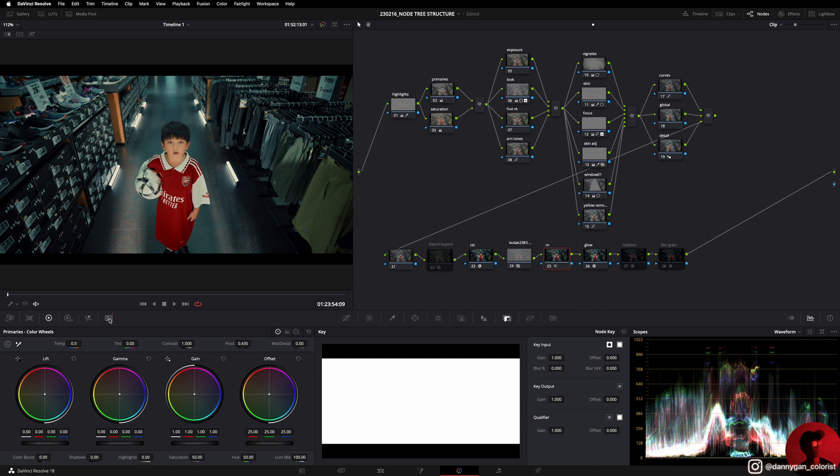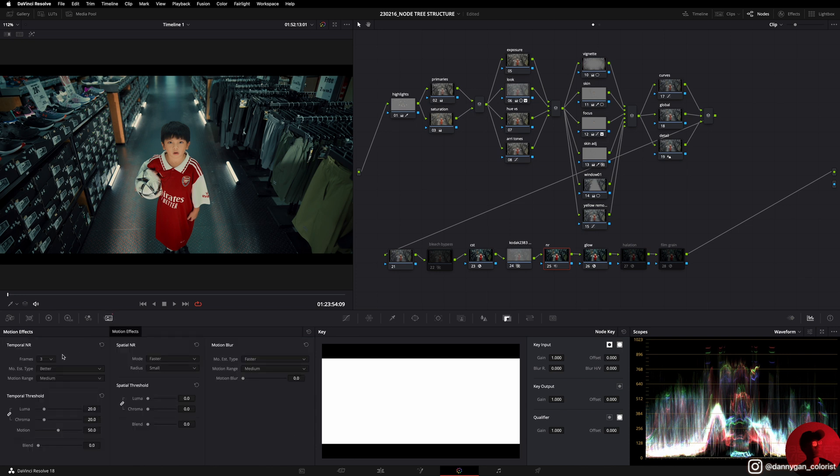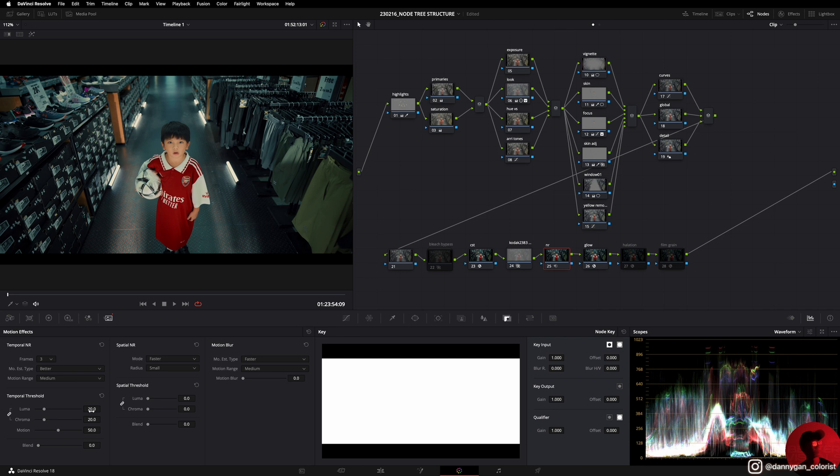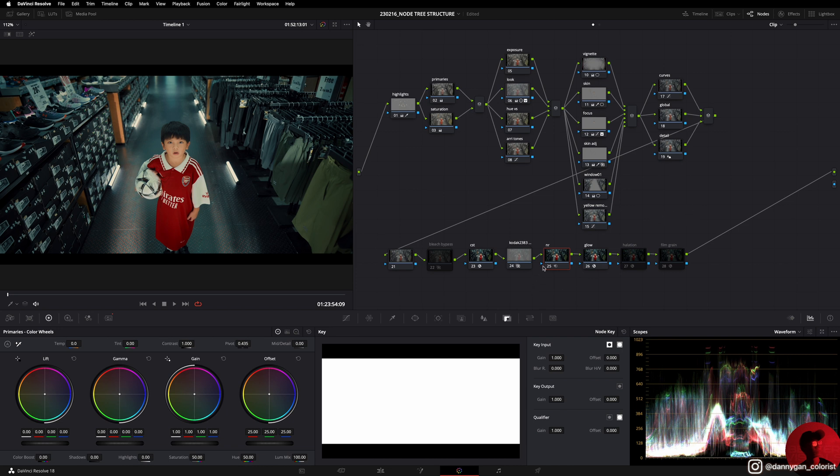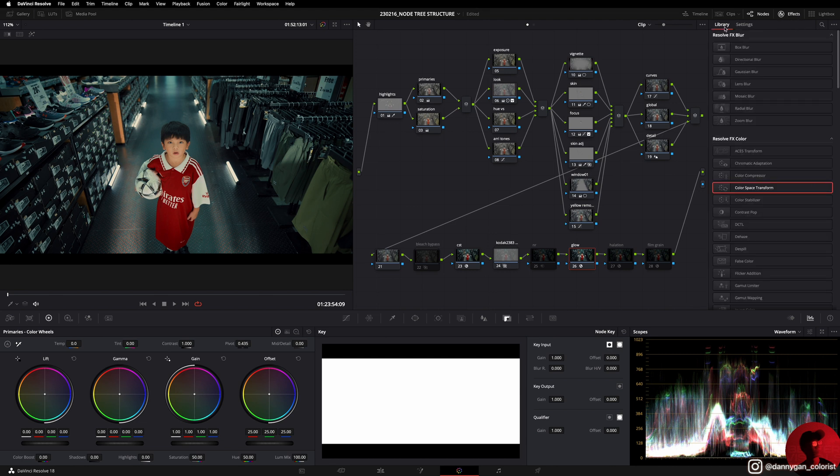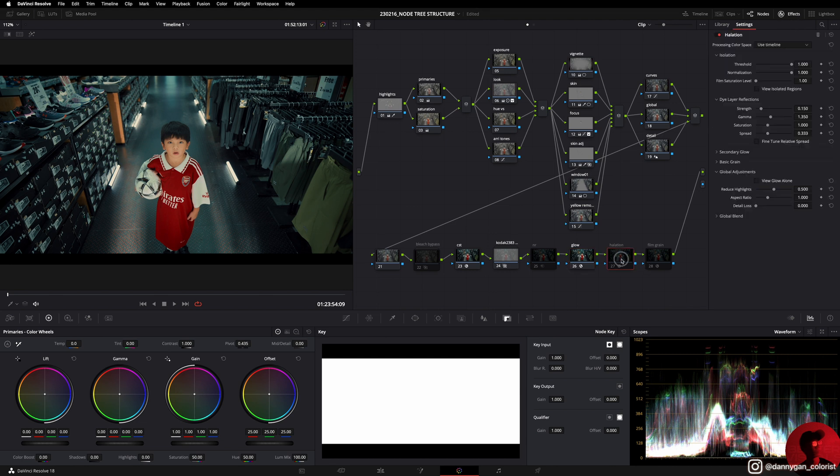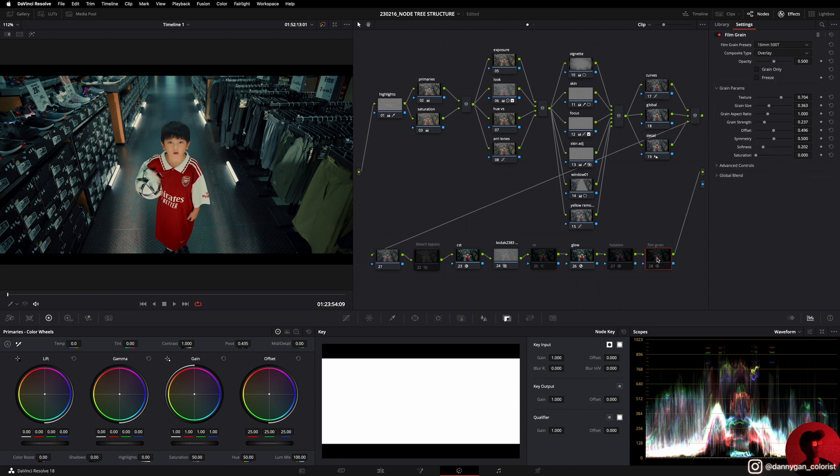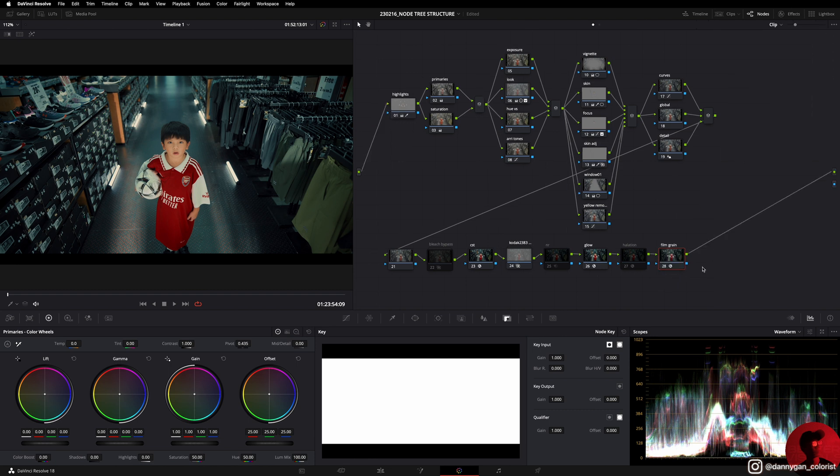Next I have my noise reduction node, which I have set over here in motion effects. So frame is 3, motion is set to medium, and then temporal threshold I have my luma and chroma at 20. Depending on the noise in the footage, I will see whether I need to increase this or I can reduce this to save a bit of GPU power. Then I have my glow node, and this is nothing special - it's just dragging in the effects from the library. My halation also, I just drag in the effects. And my film grain, I have it preset to 16mm 500T.